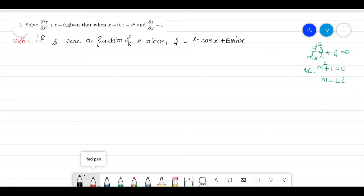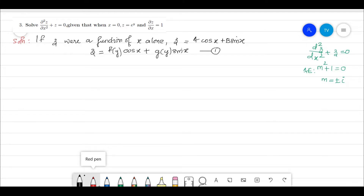But z is not just a function of x alone — it can also be a function of y. We must incorporate y into the solution by replacing the constants a and b with functions of y. So we write z = f(y)·cos(x) + g(y)·sin(x). This is our first solution.